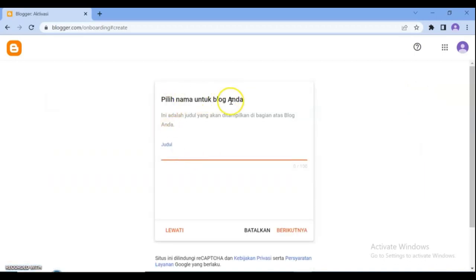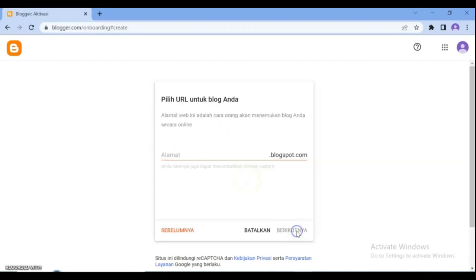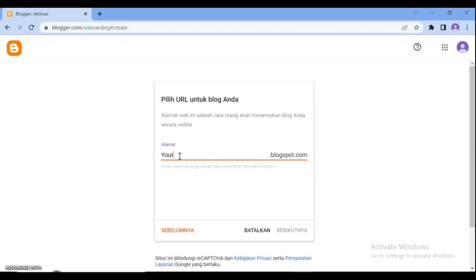Here enter a title for your blog in the title field. Enter a URL address for your blog in the address field. Type the URL address you want to use for your blog. If you see sorry this address is not available, you have to change your URL address.